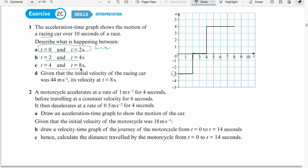Part C: From 4 to 8 seconds, acceleration is 4 meters per second squared. We can say the car is accelerating at a constant rate. The area is 4 times 4 = 16, so the car gained a speed of 16 meters per second — whatever speed it had, it is now 16 more than that.